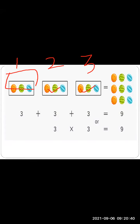We have 3 groups and 3 balls each. If I ask you the total of all these balls, you will say 9. The addition method gives 3 plus 3 plus 3 equals 9. Instead of addition, we can use multiplication: 3 into 3, which is also equal to 9.